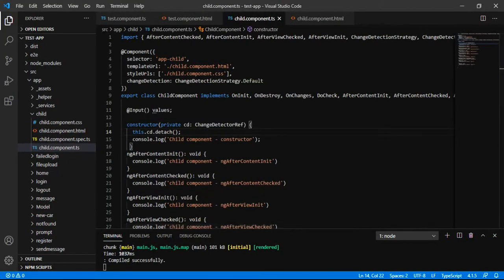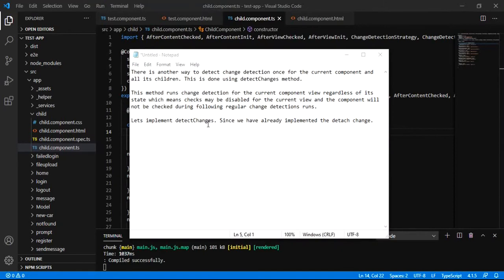Since the ChangeDetector has been detached, there is another way to detect change detection once for the current component and all its children — this is done using the detectChanges method. This method runs change detection for the current component view regardless of its state, which means checking may be disabled for the current view and the component will not be checked during the following regular change detection run.